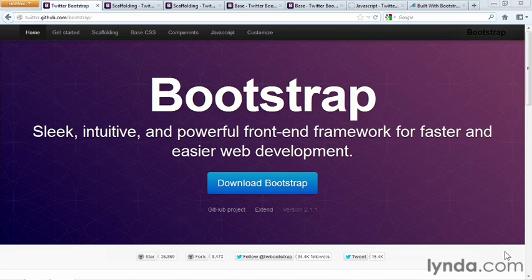A site built with Bootstrap must be immediately recognizable, like the default WordPress, Joomla, or Drupal templates and themes are instantly recognizable. Fortunately, that's not true.